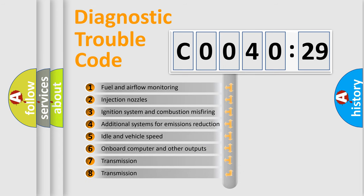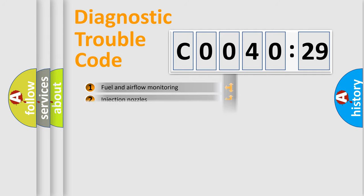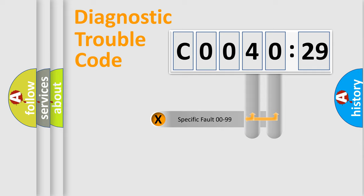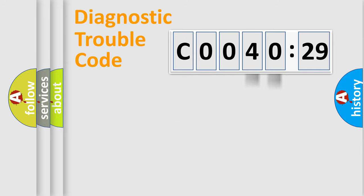The third character specifies a subset of errors. The distribution shown is valid only for the standardized DTC code. Only the last two characters define the specific fault of the group.